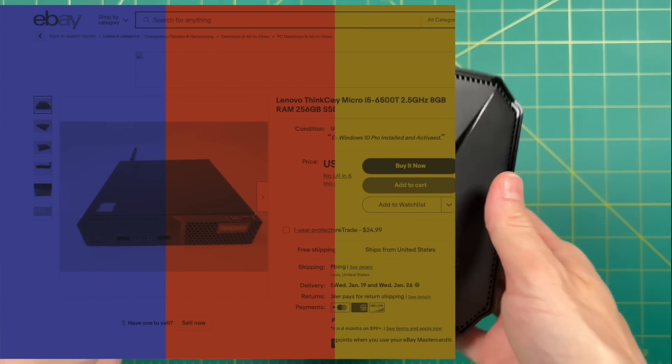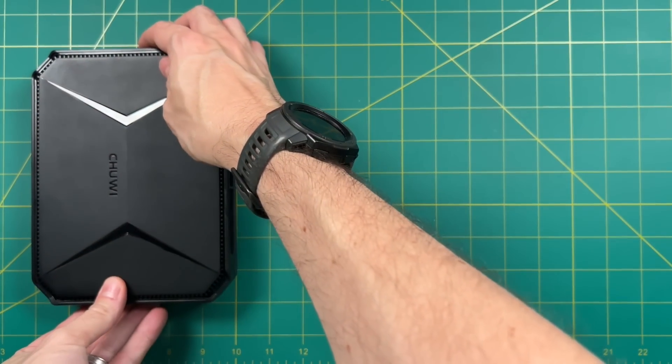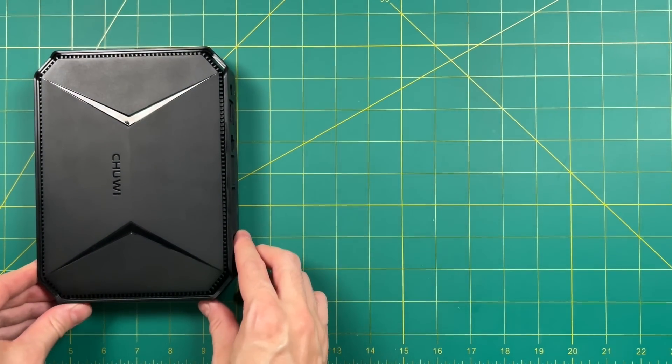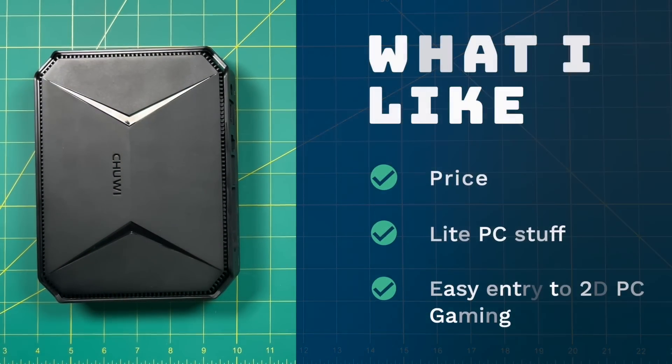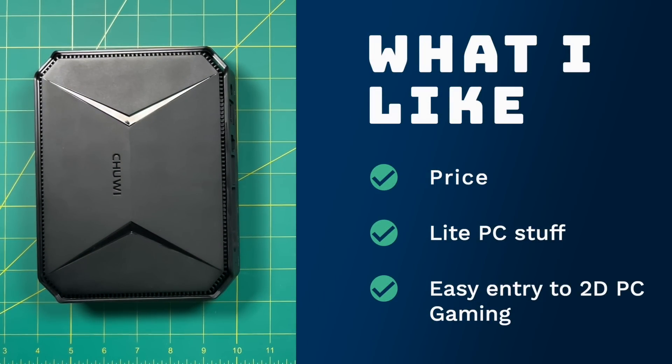Wrapping things up here, what do I think of the Chewy Hero Box Pro? Let's start with what I like. Number one, I like the price. You know, for $200 or less, this is a pretty good PC. And like I just showed, there are cheaper ways of getting a box that is shaped like this with better performance. And I think this could do light PC stuff okay.